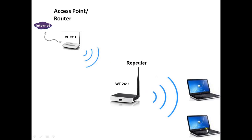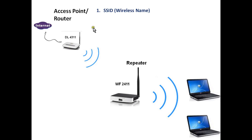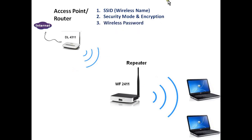Before doing any configurations on this WF2411 device, we should have some information about our existing access point or router. Those information are: SSID or wireless name, what is the wireless name of this device; second, security mode encryption; and third, wireless password of this device.